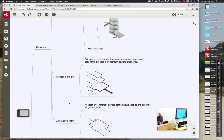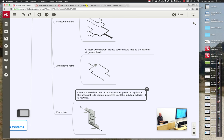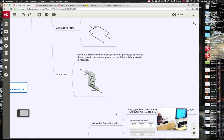An important concept is the direction of flow — as you move from the most remote spot outward, things tend to get larger because more and more people aggregate, and you don't want bottlenecks. Another key concept is alternative paths: at any one spot you'd like two options, because if there's a fire along one path you're trapped. It's nice to have branching so you can go several different places. Also, once you're in a protected zone, you must remain protected — I can't take you from a safe zone to a less safe zone.